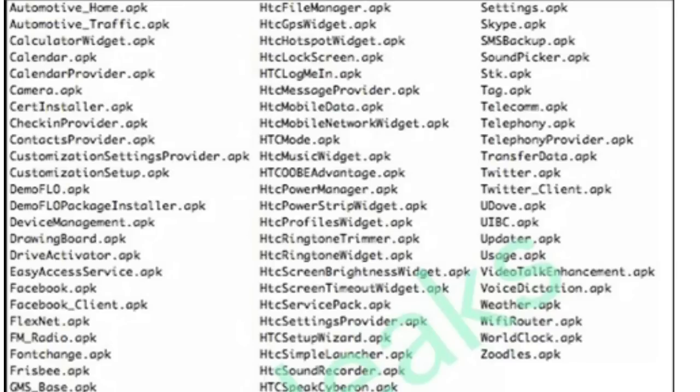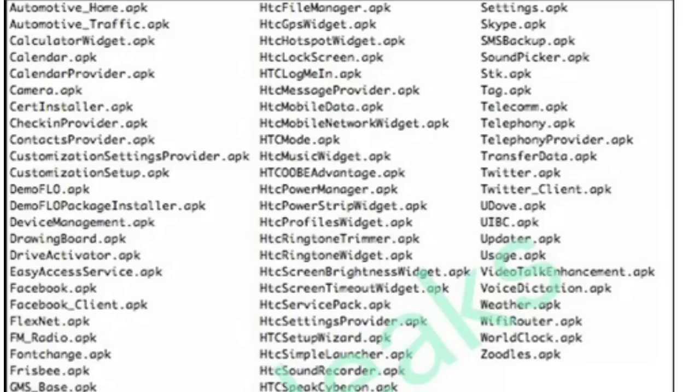HTC UK has confirmed that the new handset will be called the HTC One M9. This is the official name - they've tweeted that and it's been confirmed now. As a reminder,